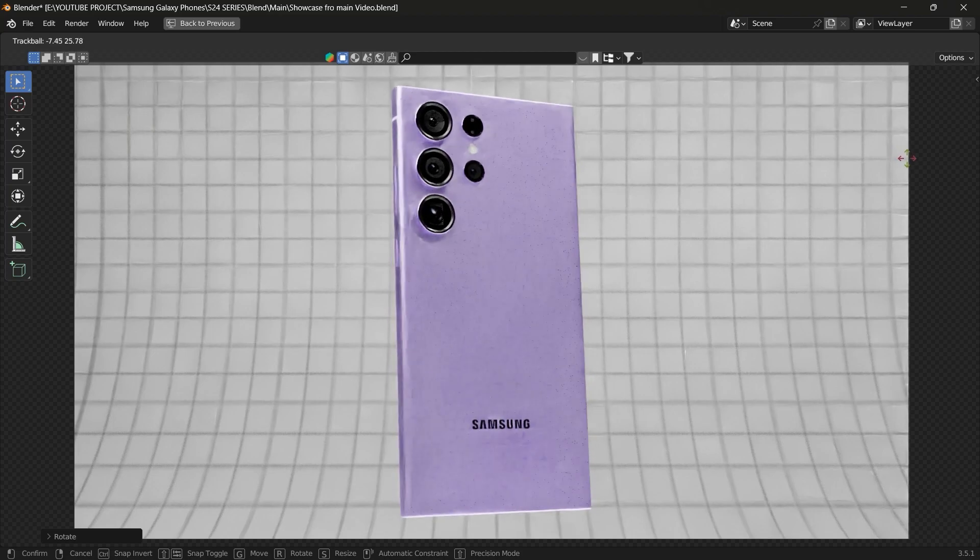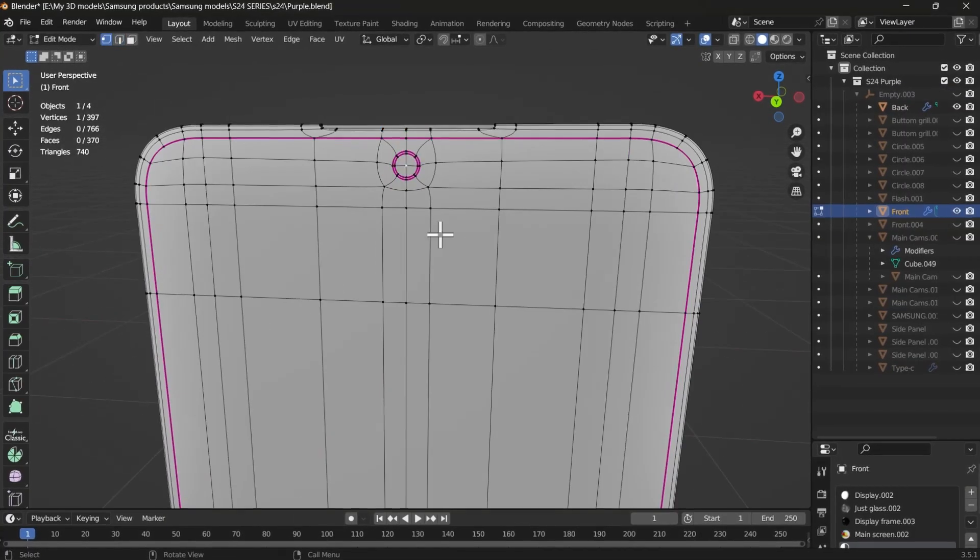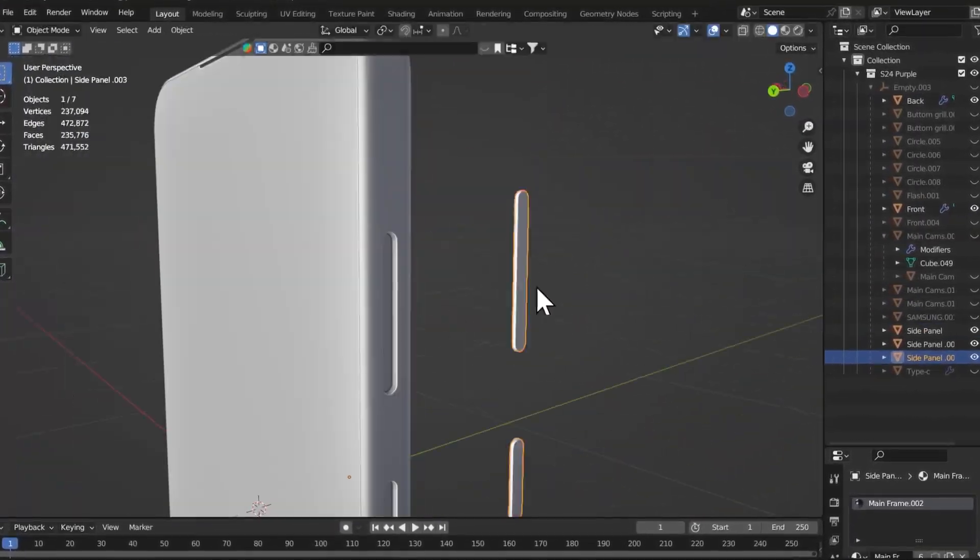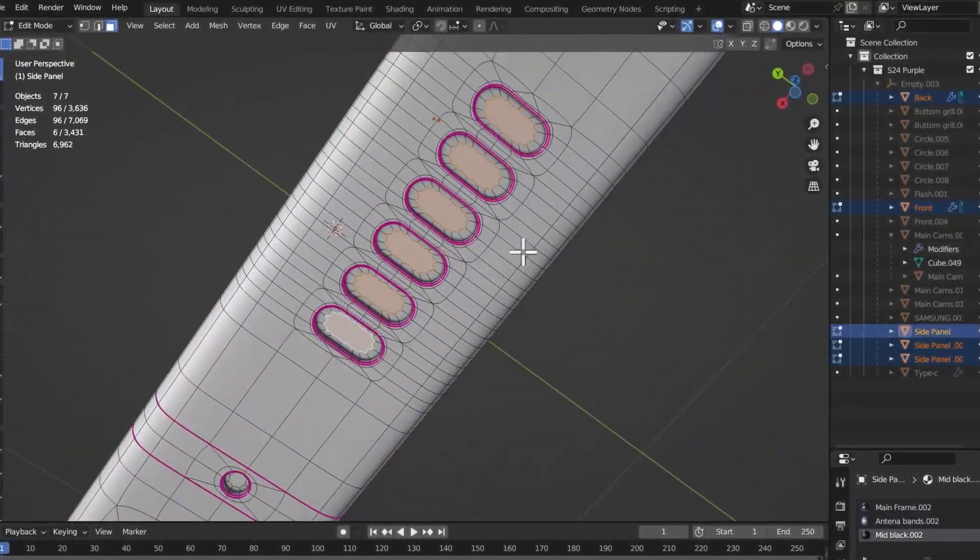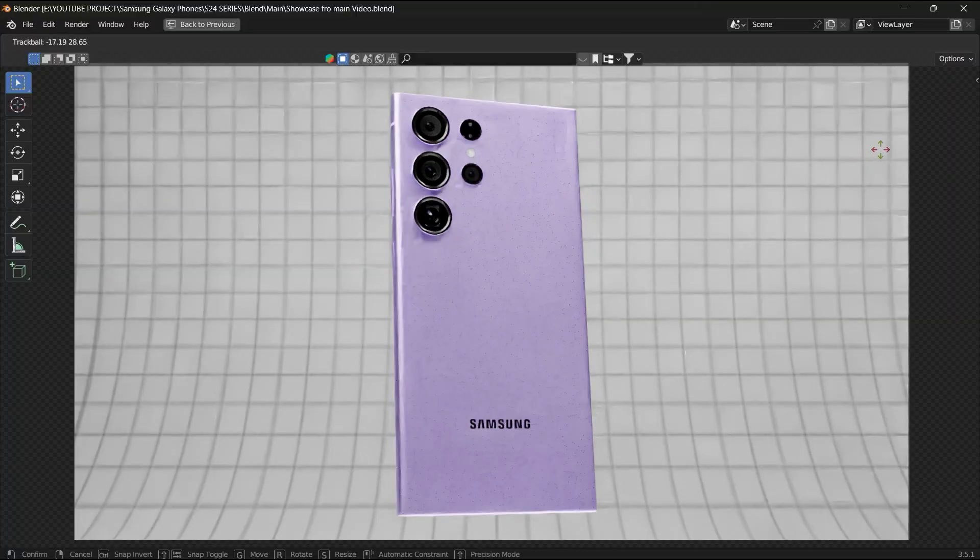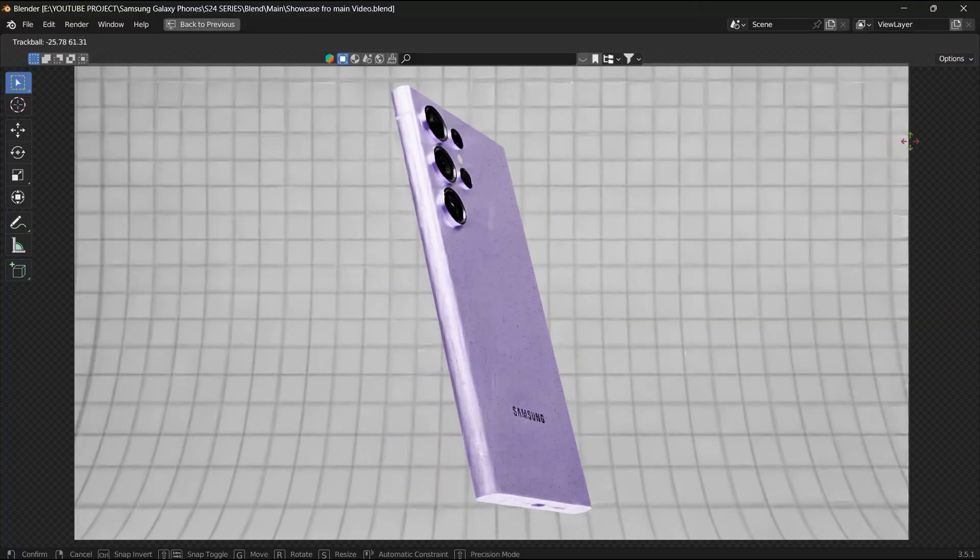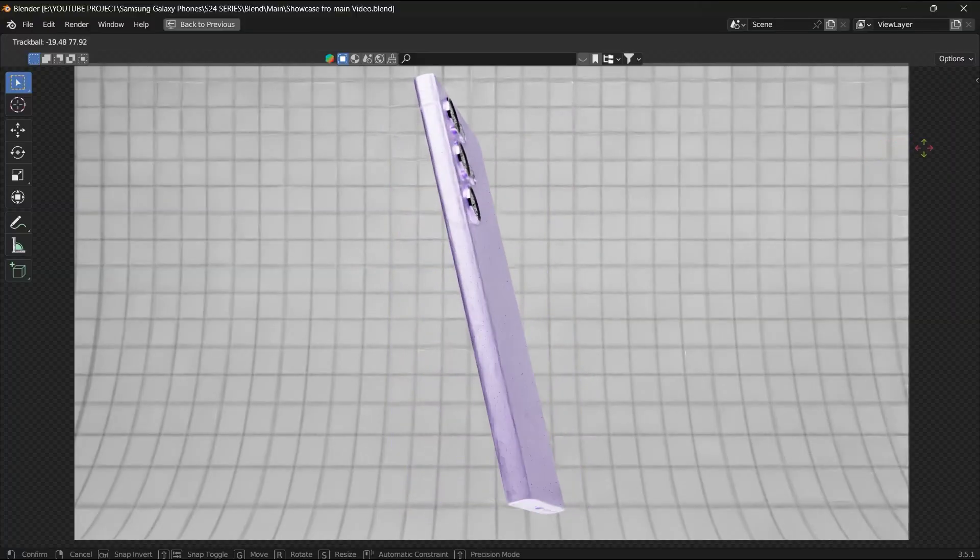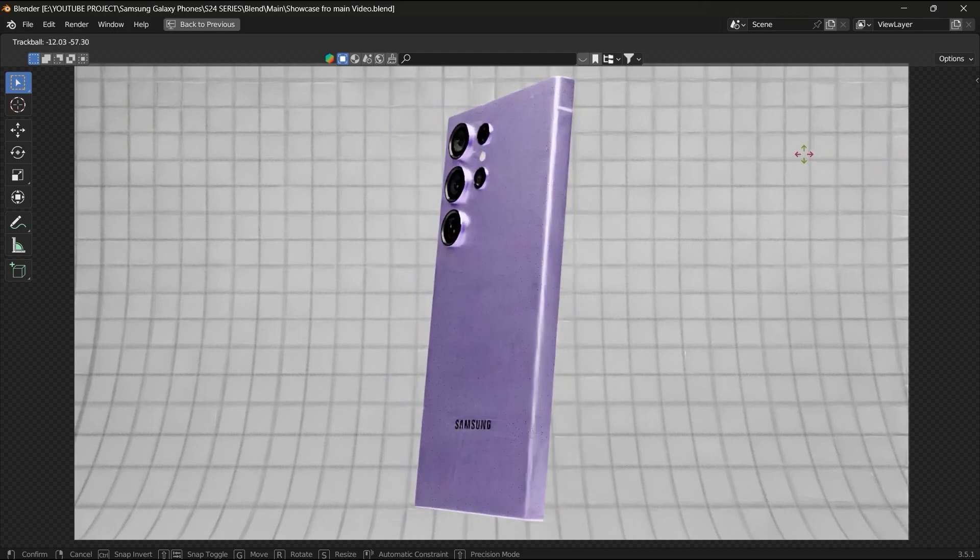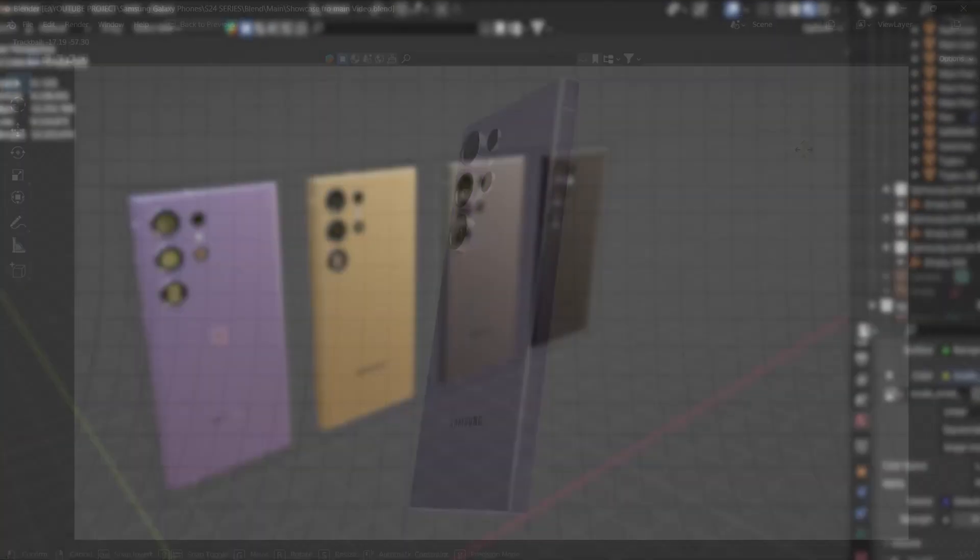So this is the model I made. I'm also making the model of S24 and S24 Plus which I'm going to show you in the next video. For now, I just wanted to show you the S24 Ultra. If you like my work, please subscribe to the channel and stay tuned for the next one.